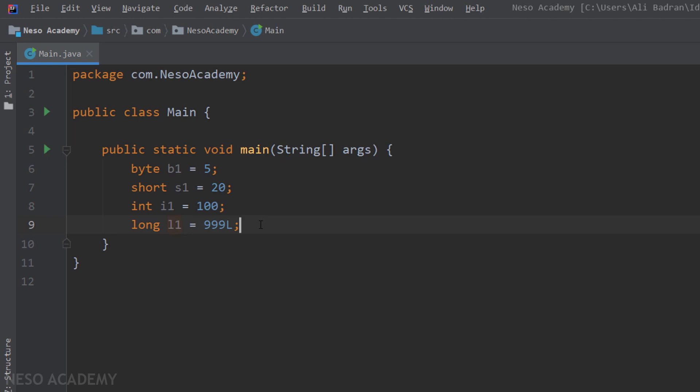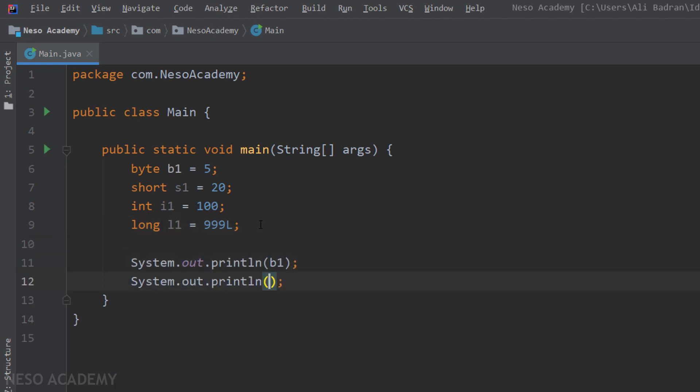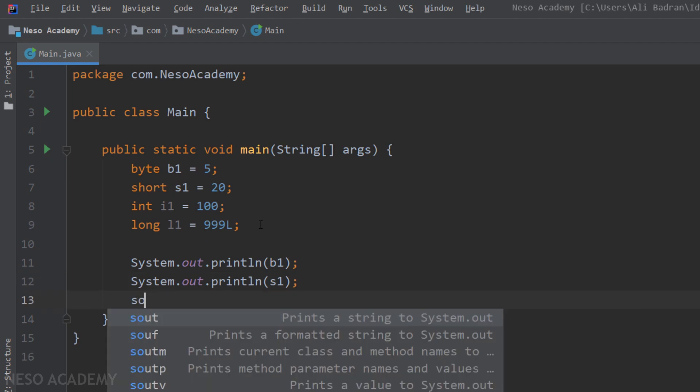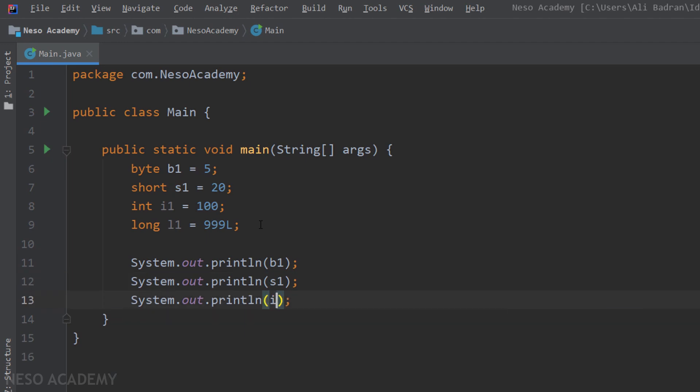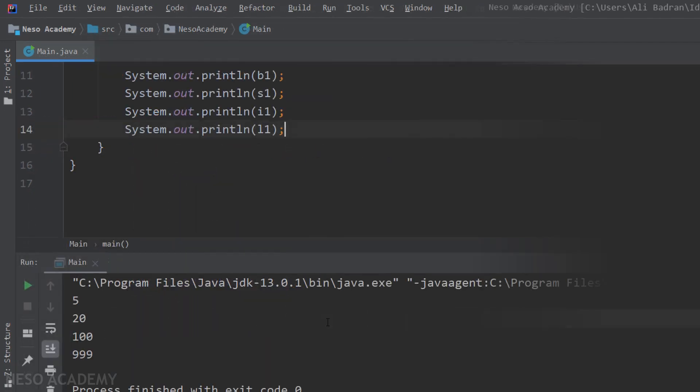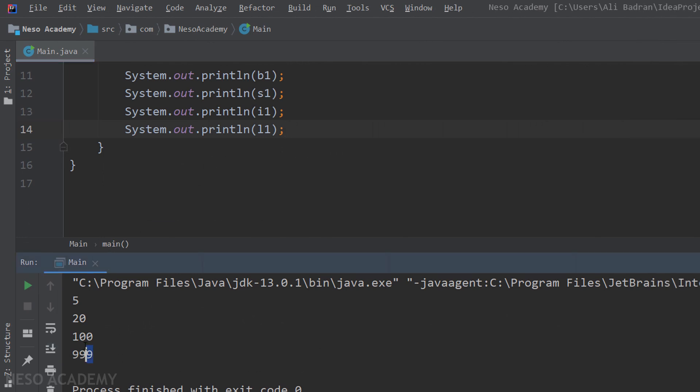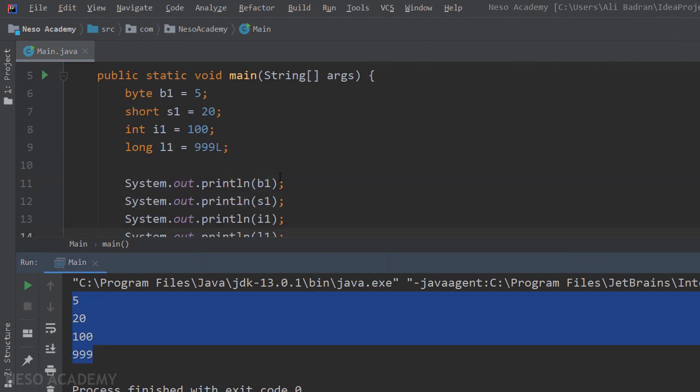Now let's print some values. I'm going to say sout b1, sout s1, also sout i1, and finally sout l1. And here is our output. So we can see the values printed. Perfect.